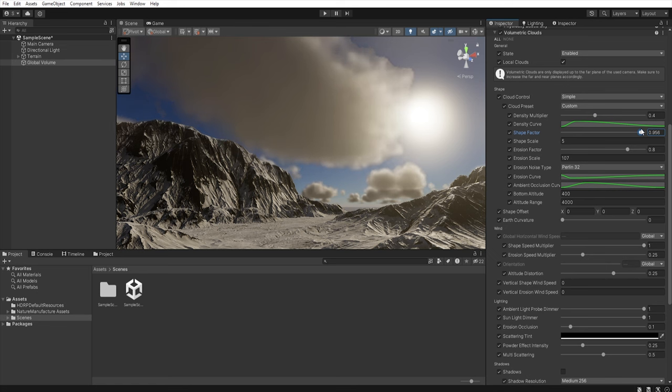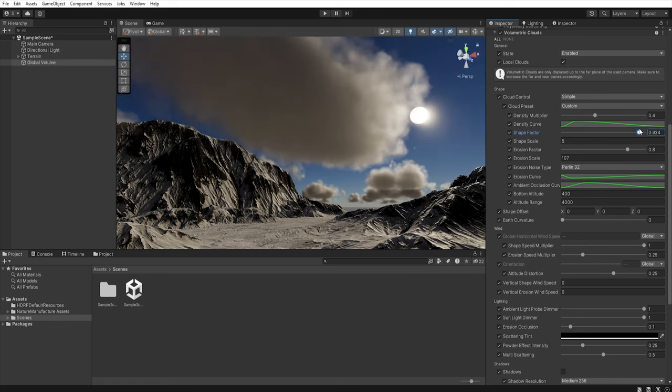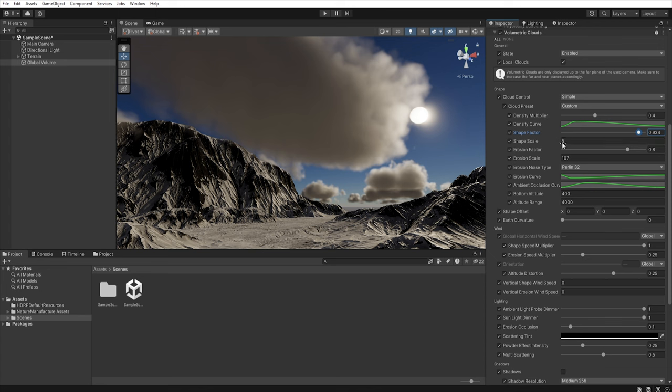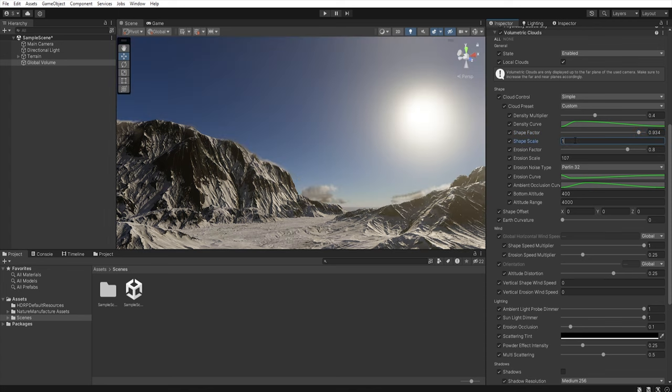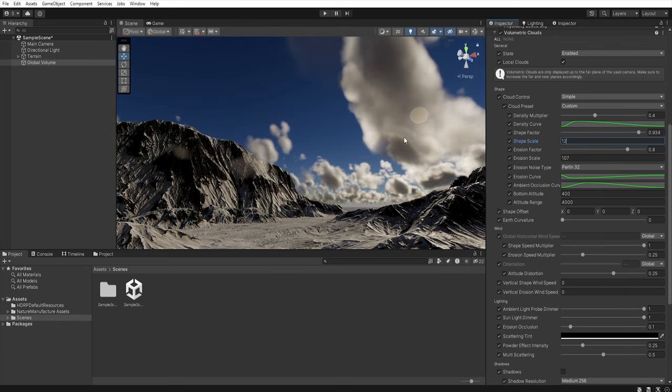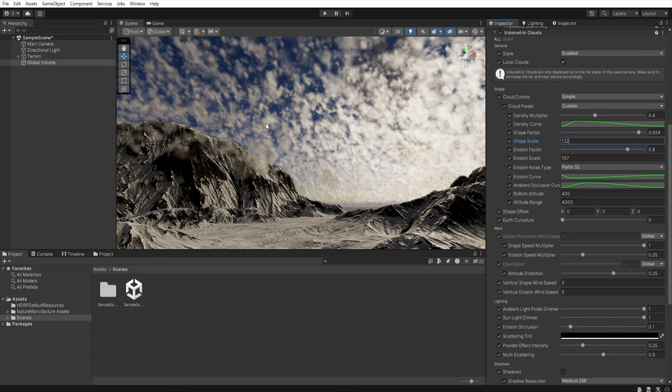Our next parameter is shape scale and this value controls the amount of noise used to generate the clouds. So if you want to have many small clouds simply increase this value.